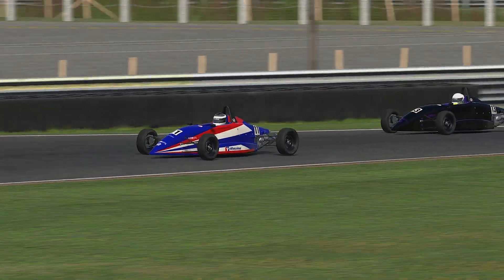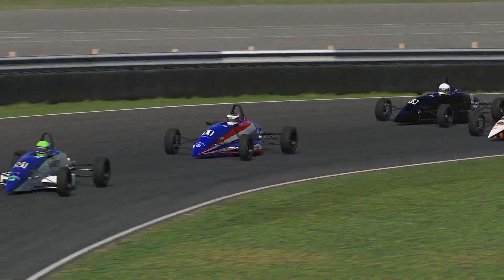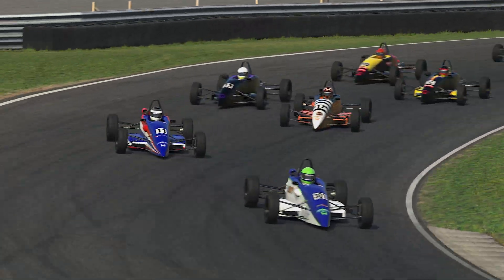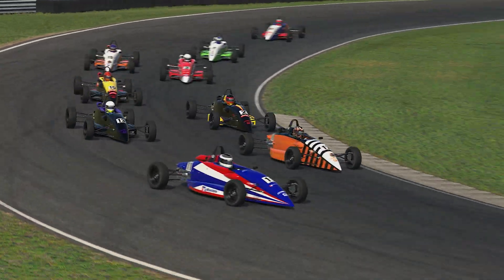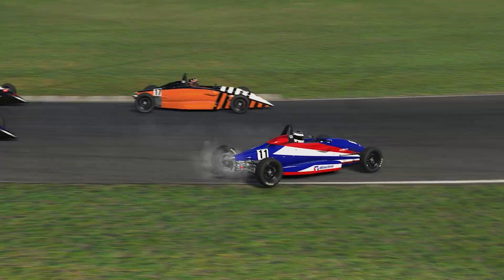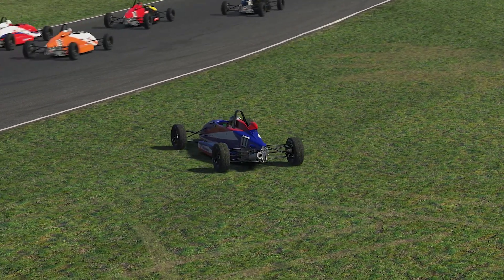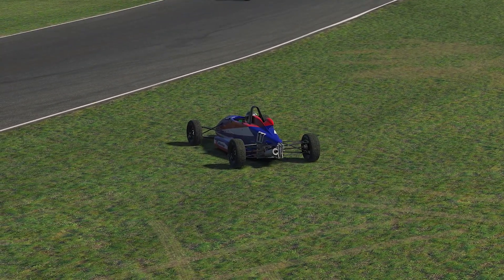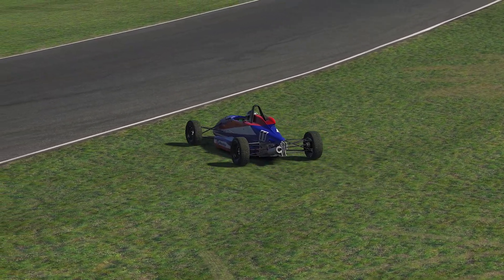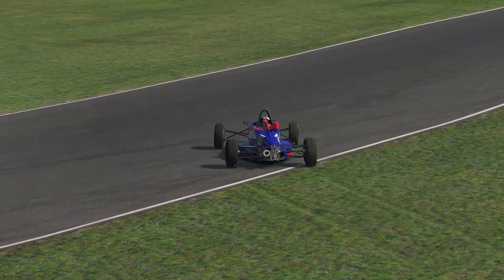If you don't catch the slide and you continue to spin, be a good sport and lock up the brakes instantly so that the other drivers around you can better predict which way you'll be going.